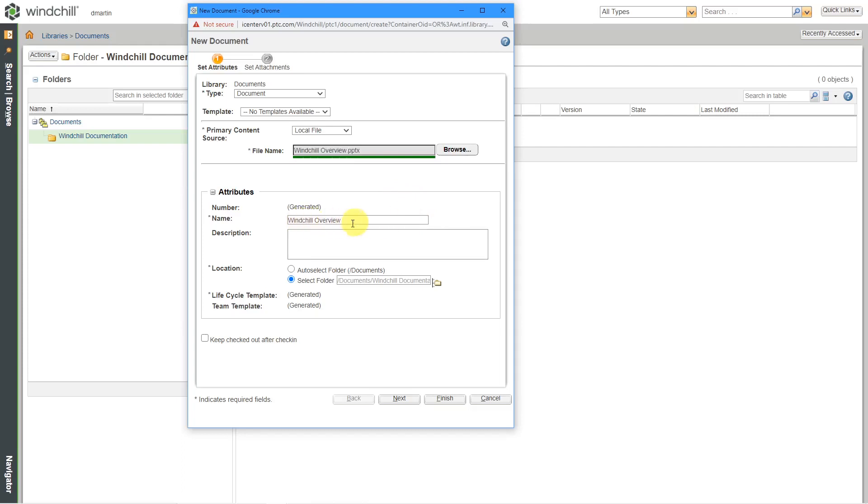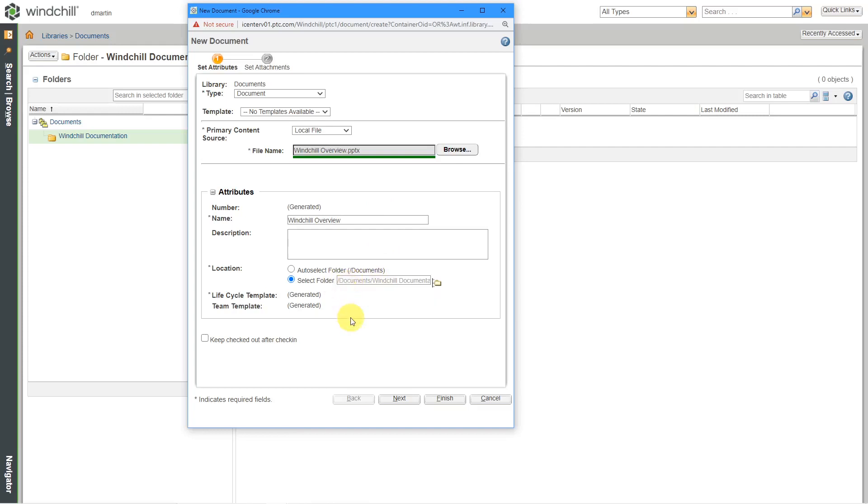And then you can change the name if you want. In this particular system, the number for the object will be generated automatically. It will by default be placed in the folder from which you clicked the icon to create a brand new document.